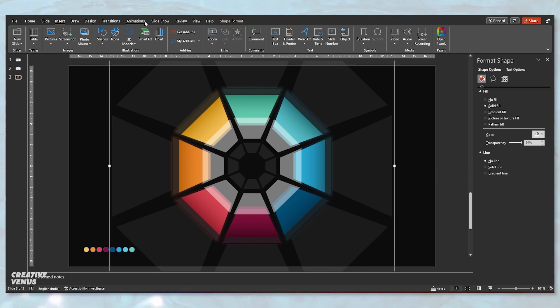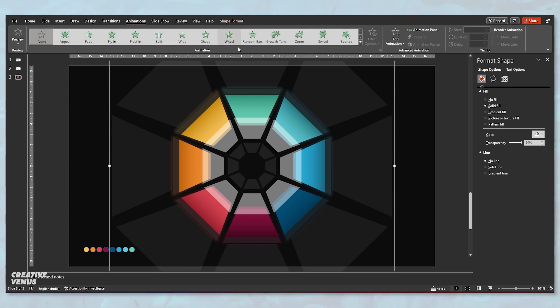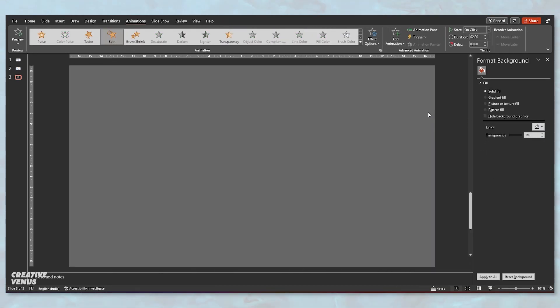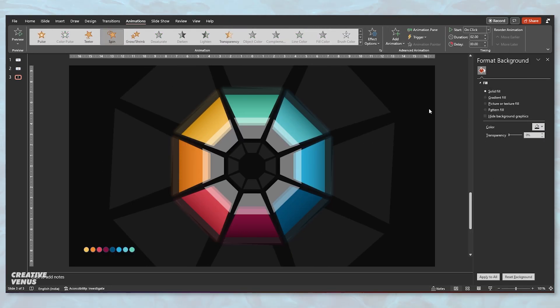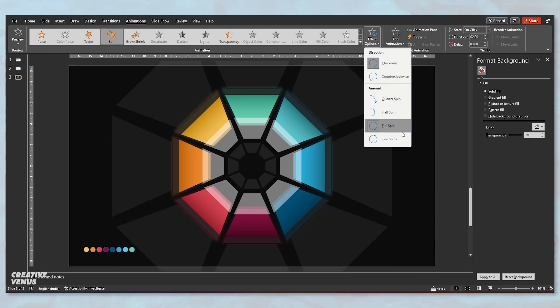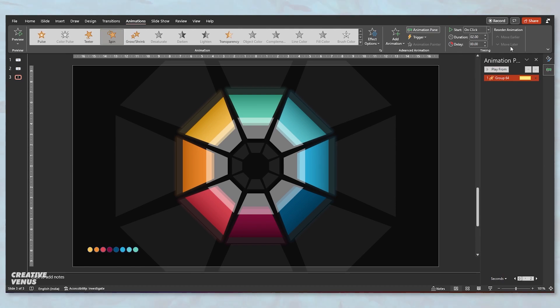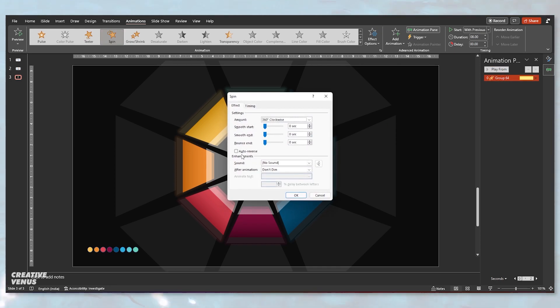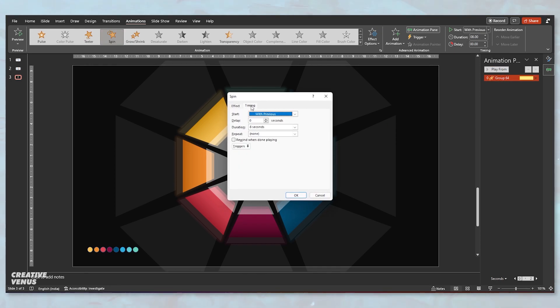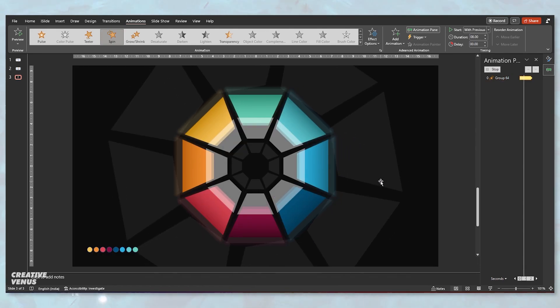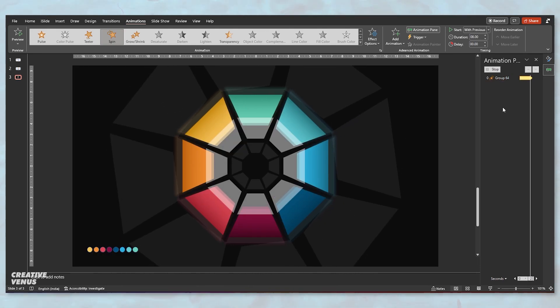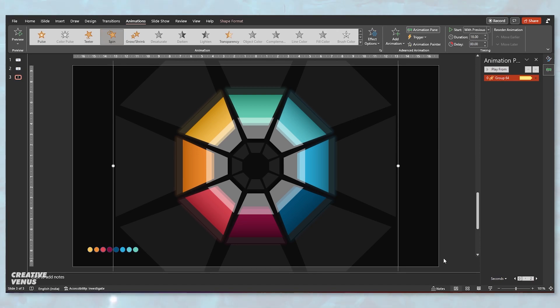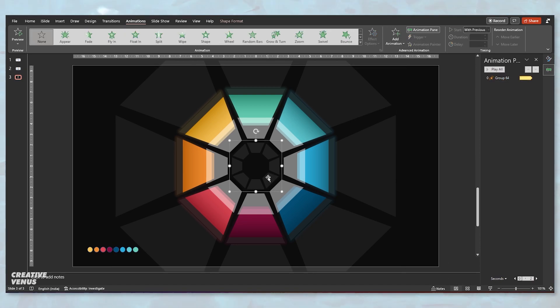So now it's time for animation. You need to select this outer layer and go to add animation and apply this amazing spin animation. But it is moving very fast, so we have to go to the effects option under animation pane. Make sure it starts with previous and increase the duration like 8 or 10 seconds and repeat until end of the slide. I think it's moving fast. Change it to like 18 seconds and see how it works.